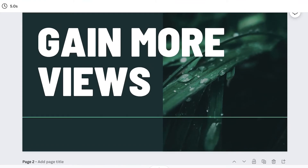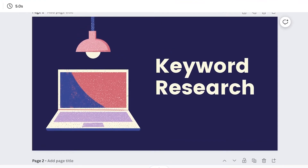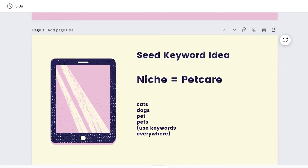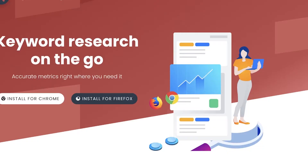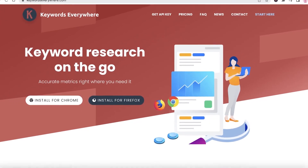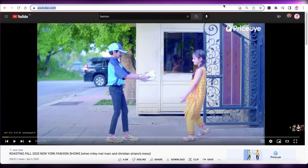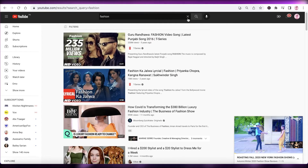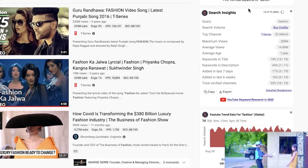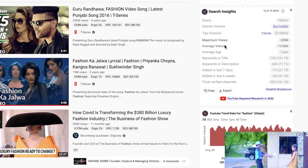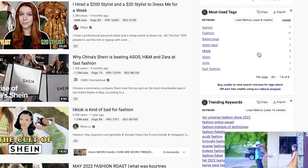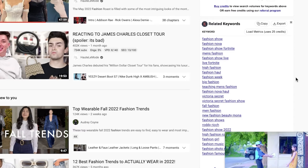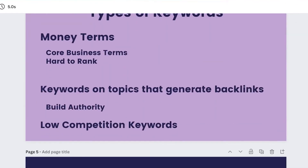These are some of the top tips to gain more views consistently. For keyword research, find one or two seed keywords based on your specific niche and use a tool like the Keyword Tool or a keyword research tool. You can also go onto YouTube and make sure you have the Keywords Everywhere Chrome extension added to your browser. When you search for any keyword — for example, fashion — you'll see search volume, top channels, maximum views, average views, average age, keywords in titles and descriptions, most used tags, trending keywords, and related keywords.